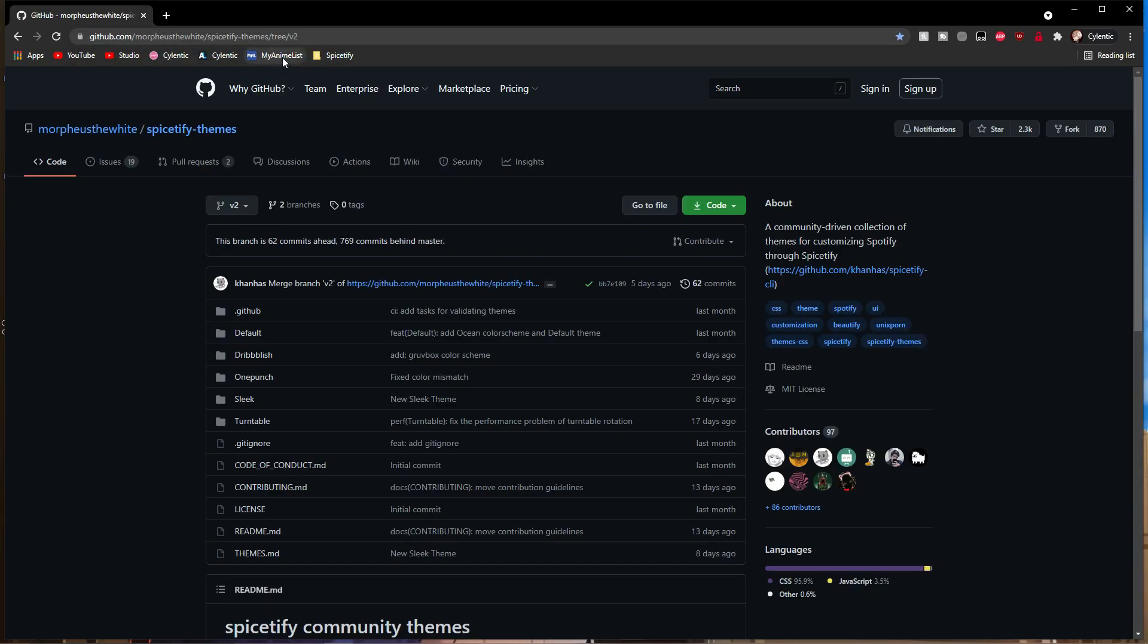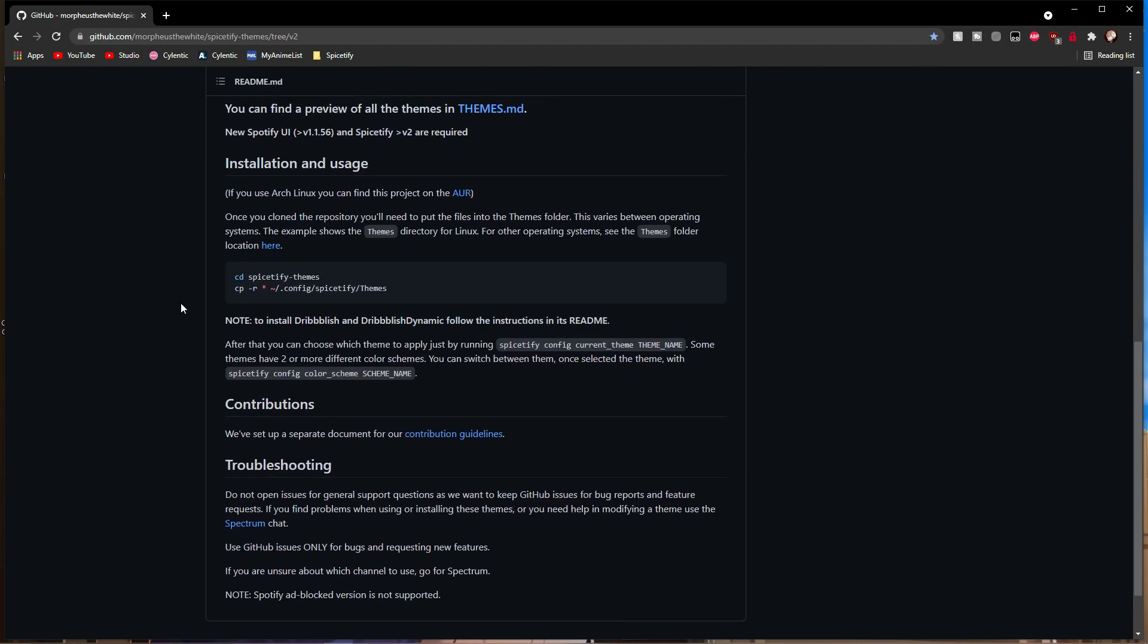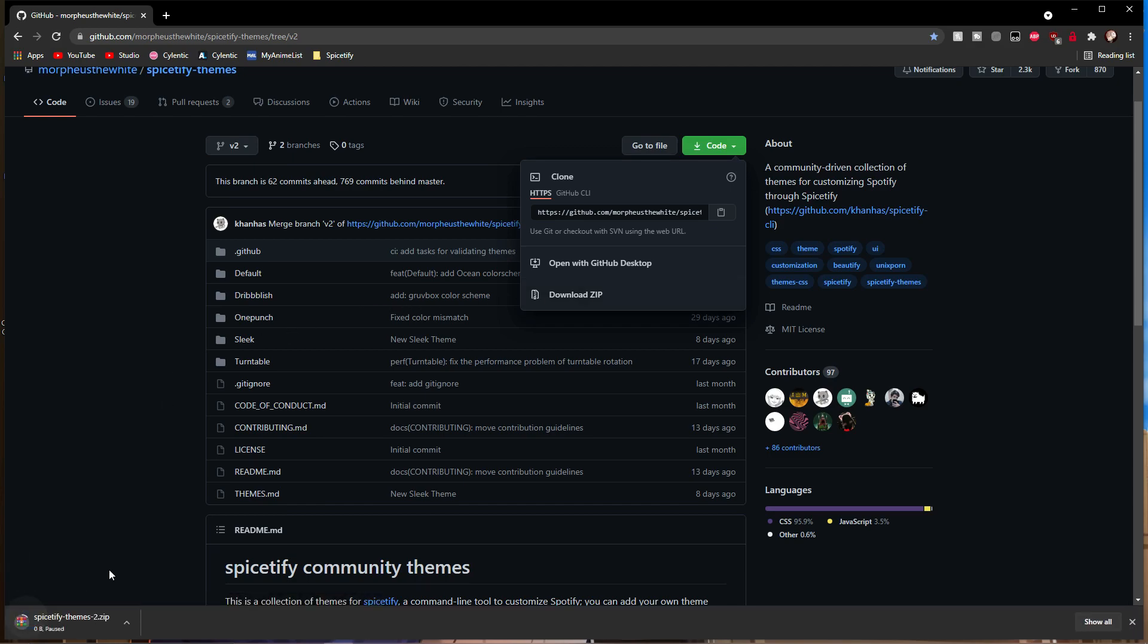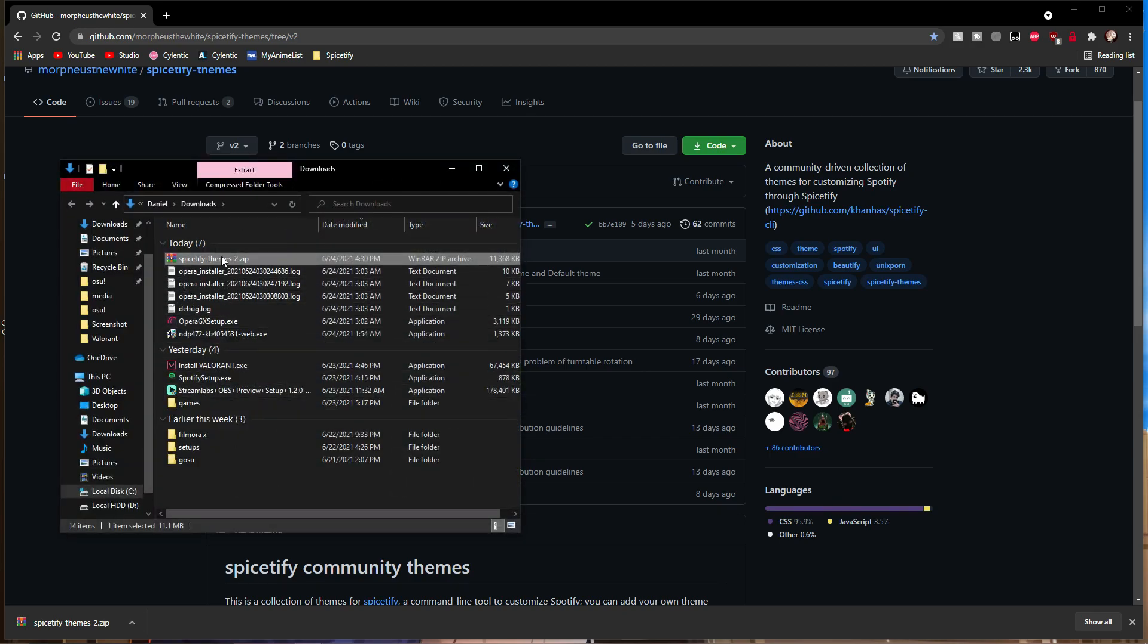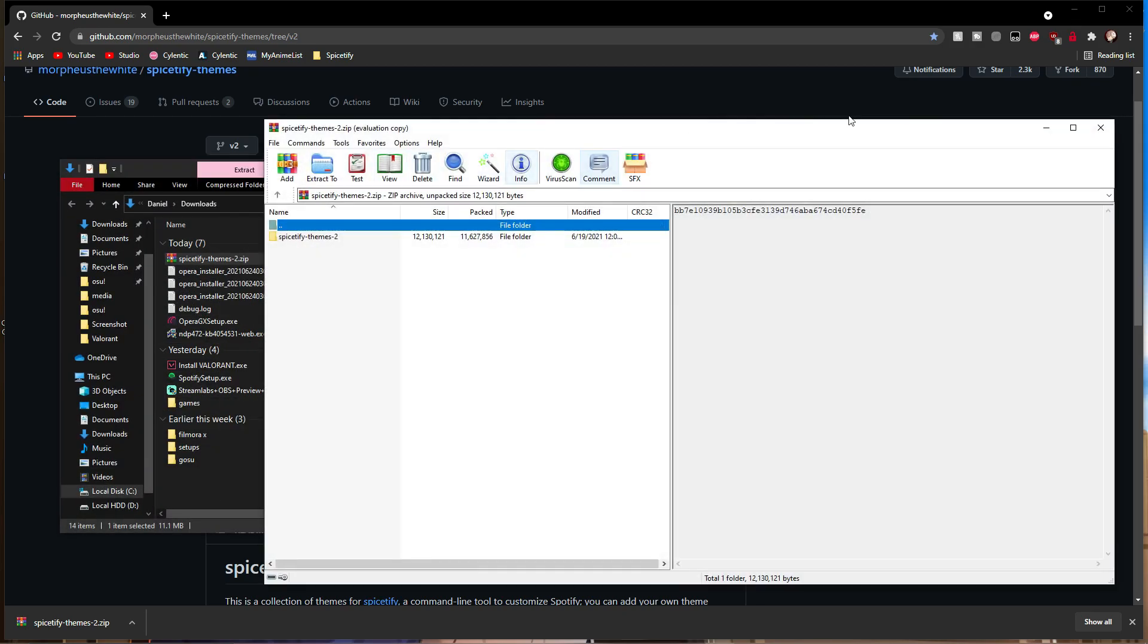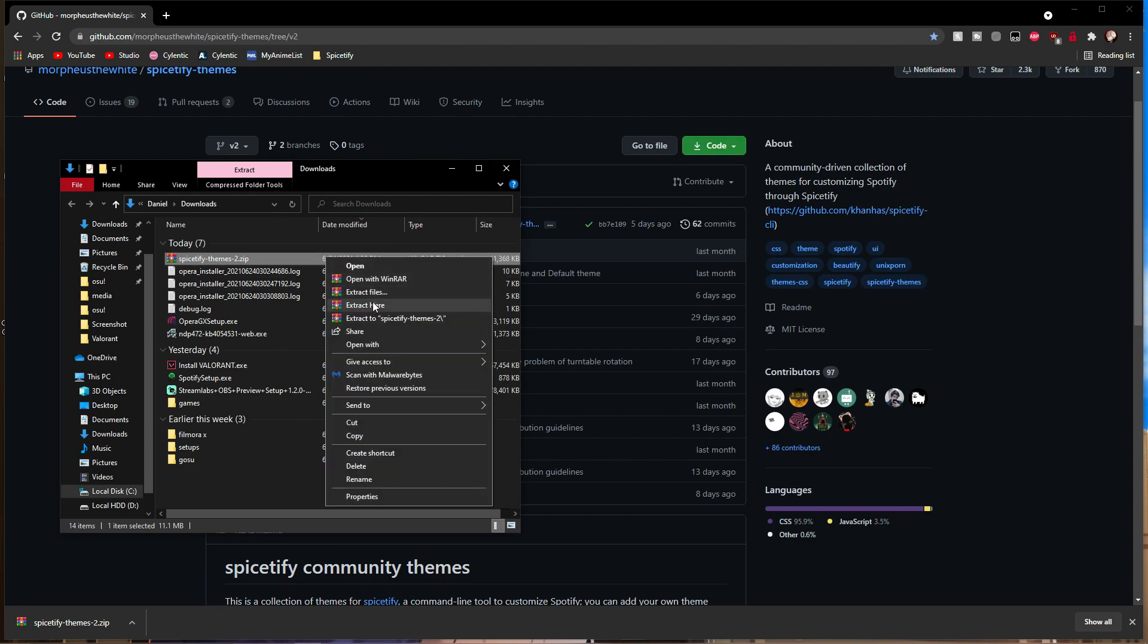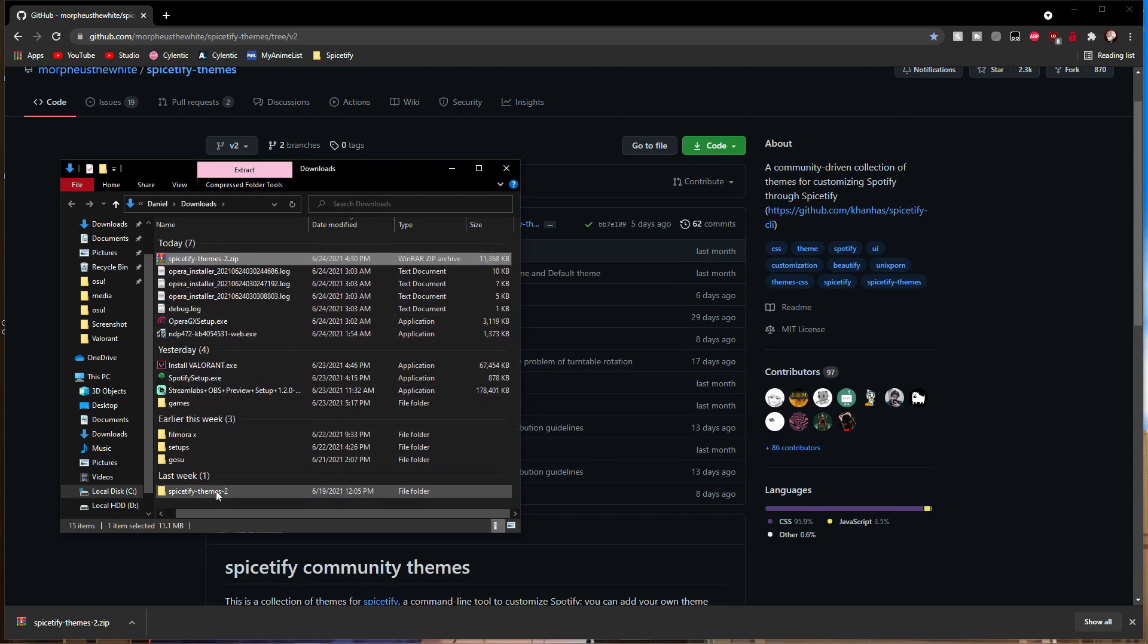Put in this link—this will be the second link in the description below. This is where you can get the themes. Press the download button and download the zip. This will download all the themes you can use for Spotify. Simply extract it somewhere and keep it there for now because we'll be using it later.